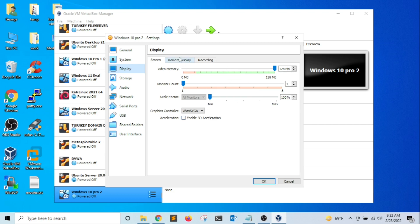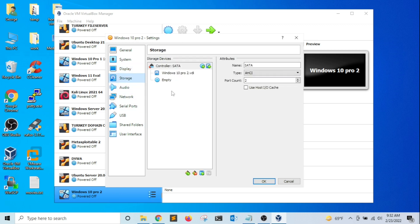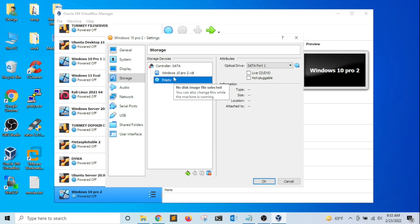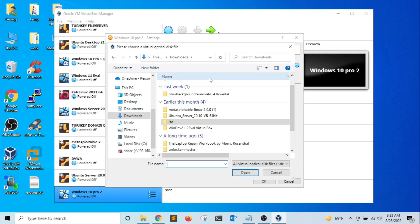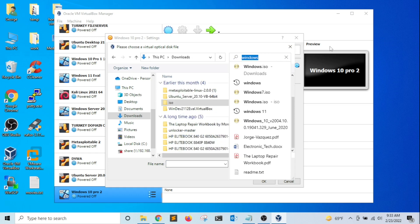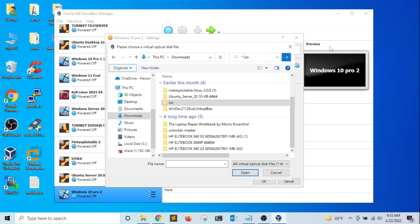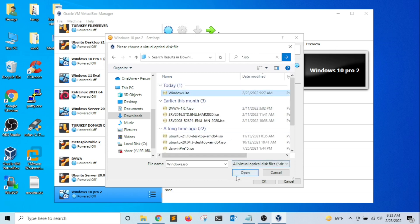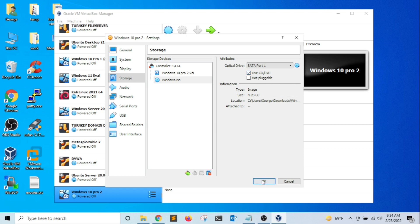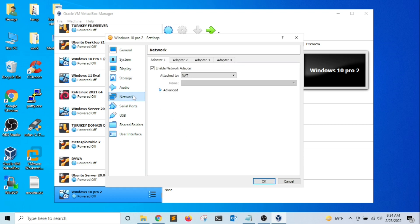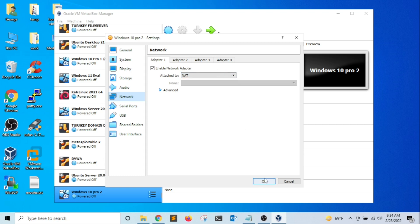I'm going to click on Storage. Where it says 'Empty', this is your CD/DVD emulator. I'm going to click on the dropdown menu and select 'Choose a disk file', then select the ISO image I downloaded from Microsoft. I'm going to type an asterisk to filter for ISO files, click Open, and also enable 'Live CD/DVD' so it will allow me to boot from the ISO image. Finally, I'm going to click on Network to make sure my virtual machine is on the network, then click OK.